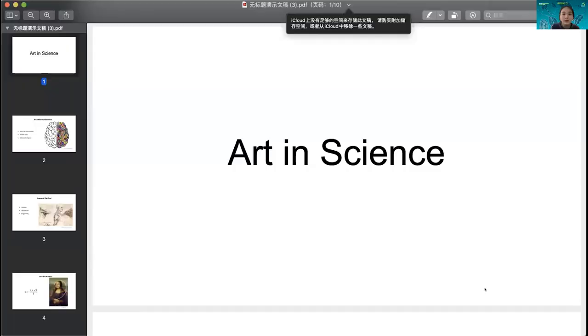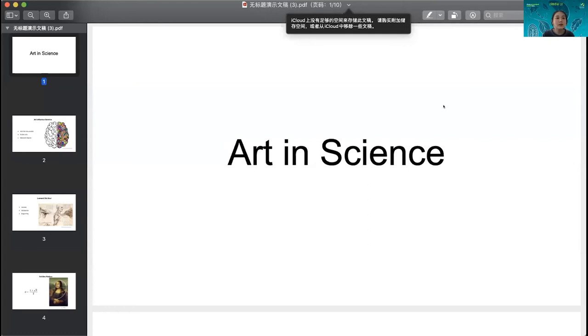Today I'd like to share some of my own experience and recent works on art in science. As an art educator, I think art is very helpful in any major — not only drawing, painting, and sculpture — because art is also about creativity, imagination, and observation. And I think these are also the key points of science. So I feel art is very important in science and science is very important in art.